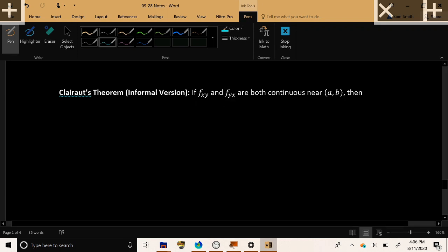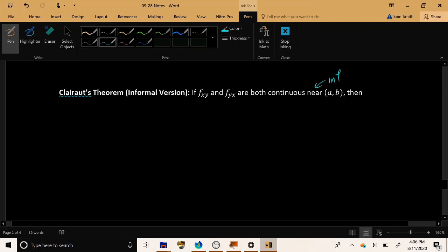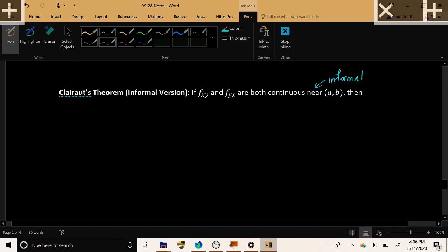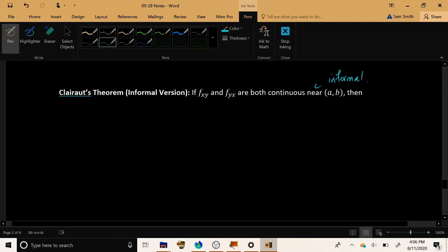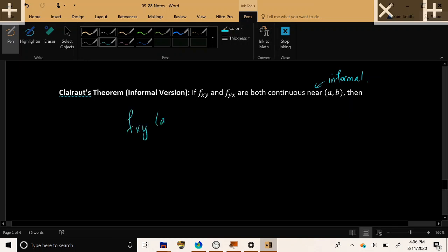But for our informal version, I'm going to just take two mixed partials here. A function f of x, where we found f sub x, y and f sub y, x. And we're just going to assume that both of these functions are continuous close enough to a point a, b. And this is where the informal part comes in. The book is going to be very precise about what the word near means here. If both of your mixed partials are continuous near a point, then both of your mixed partials are equal at that point.